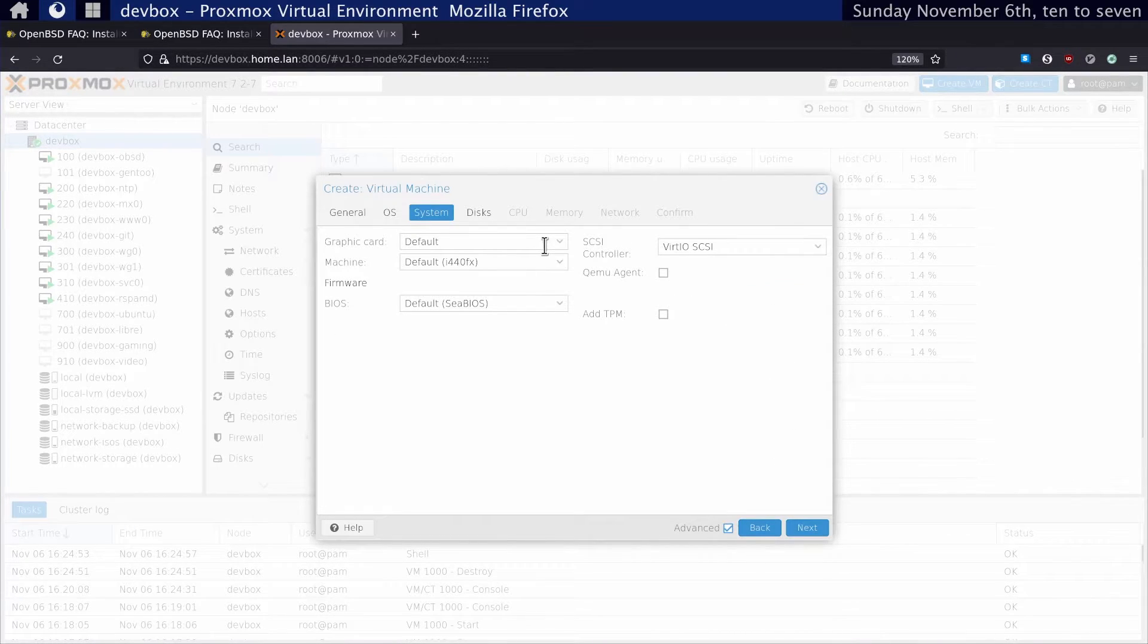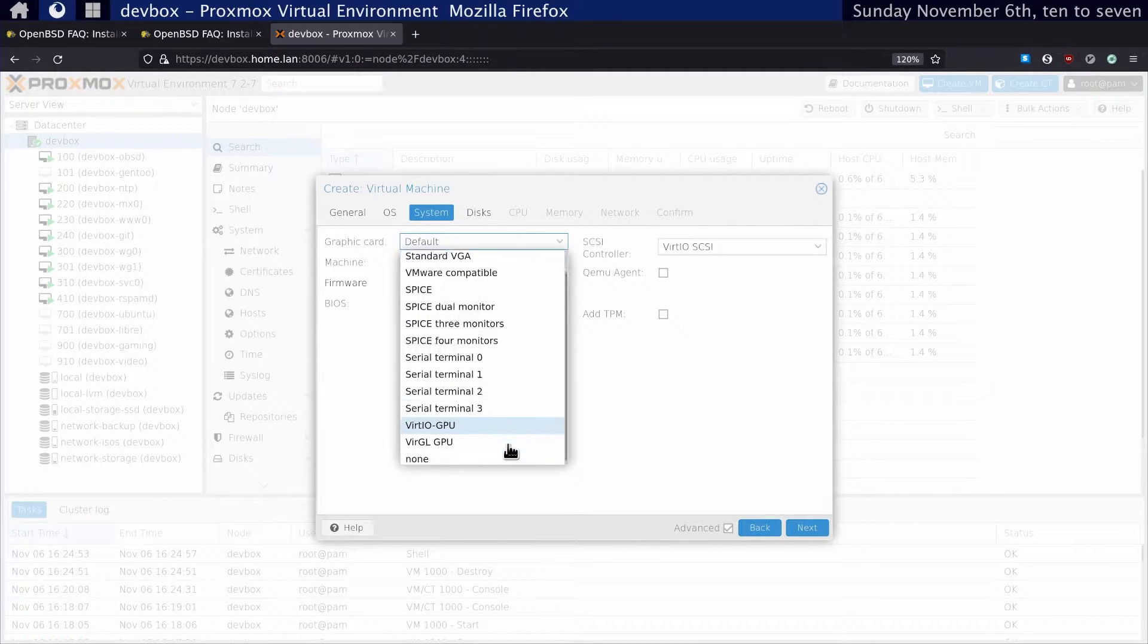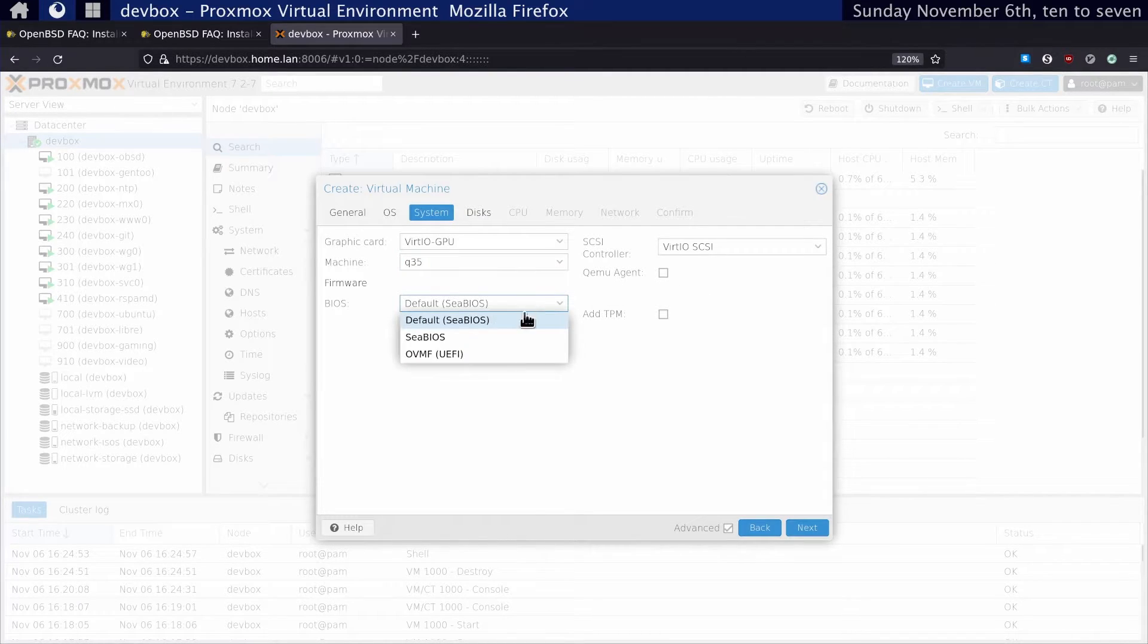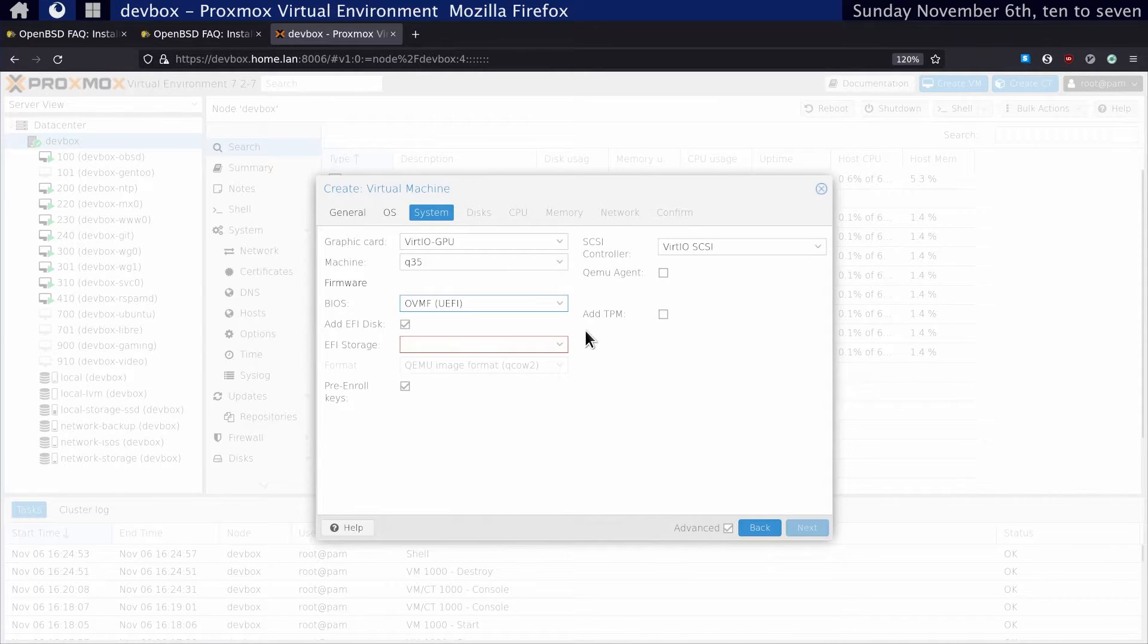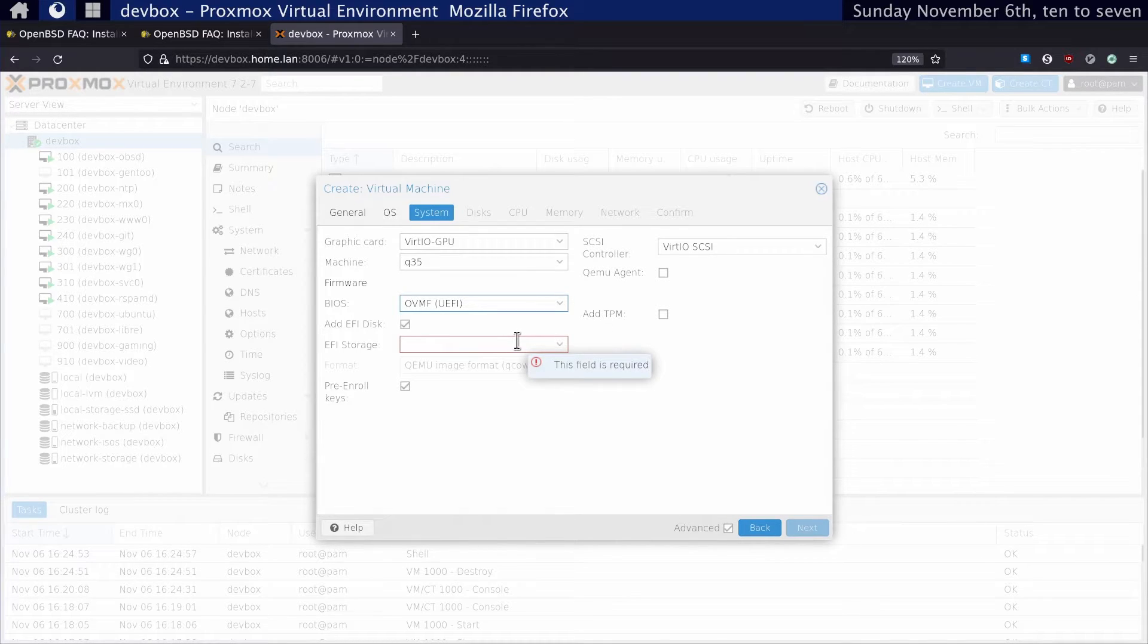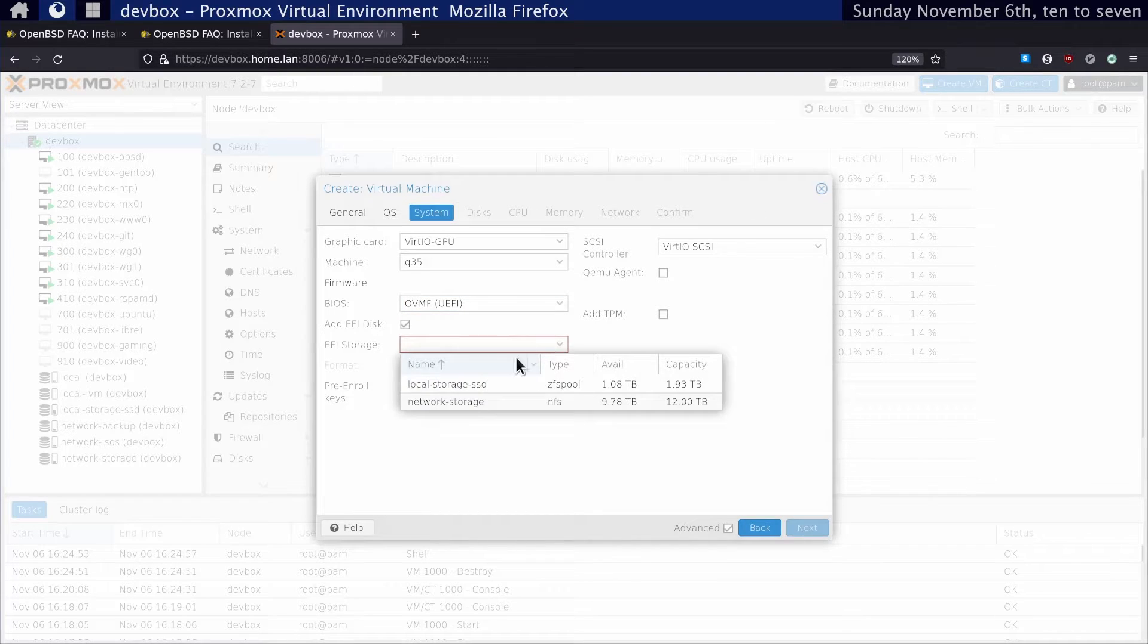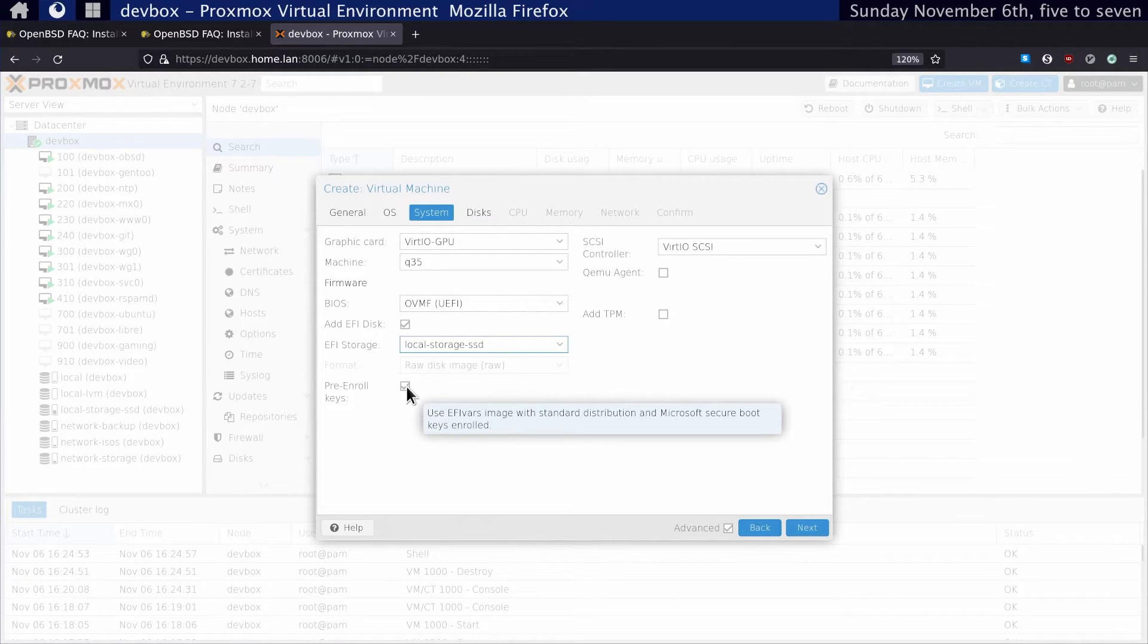We want to make sure we use the VirtIO GPU and the Q35 machine. Then we use the OVMF or UEFI BIOS. This is because we want specifically to have a PCIe passthrough so we can use our peripherals on this virtual machine. Of course, we have to set an EFI storage. We do not want to pre-enroll our keys because we're not using Microsoft Secure Boot.